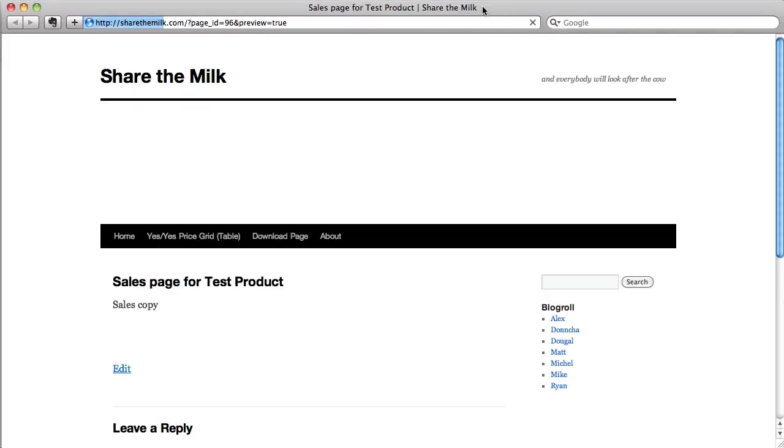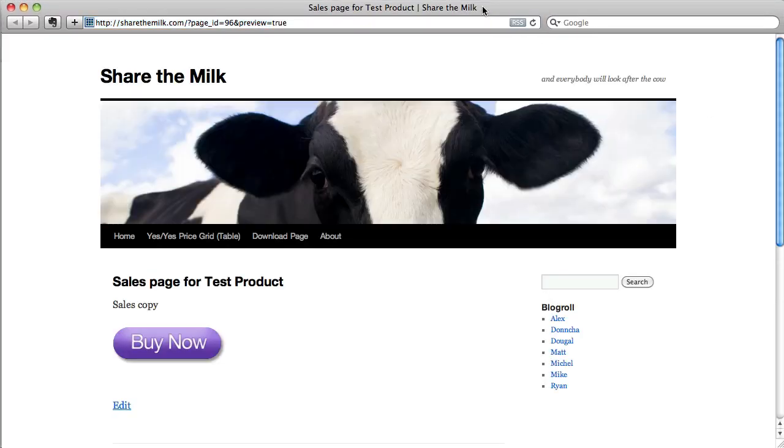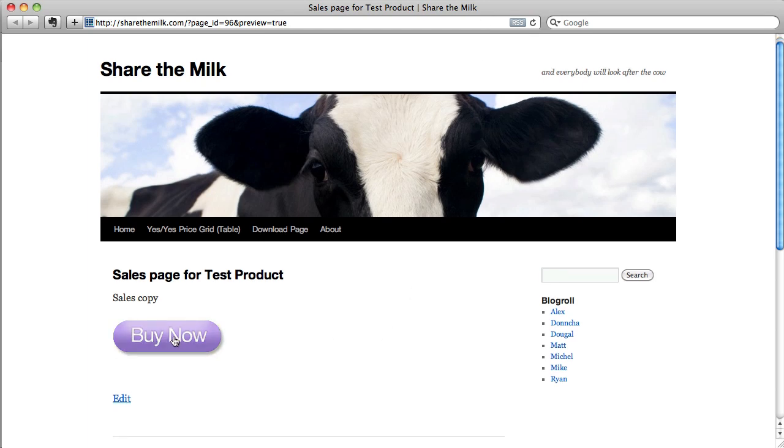Let's preview it. Here it is with the custom button.